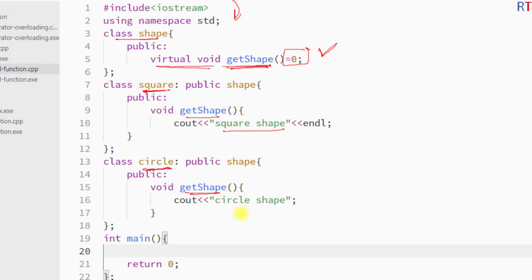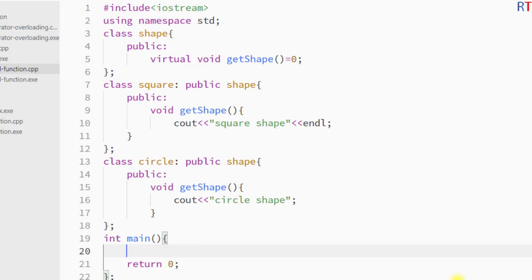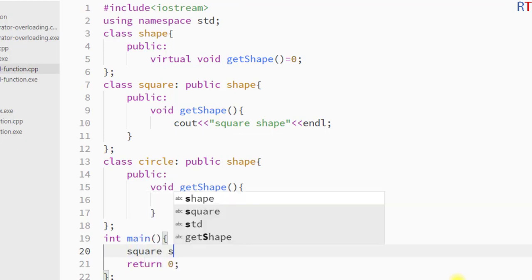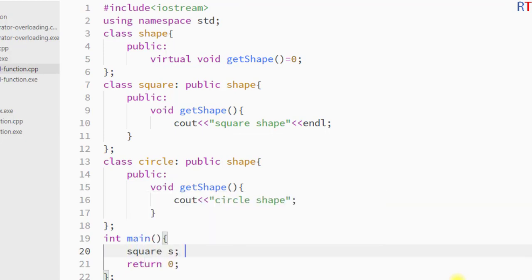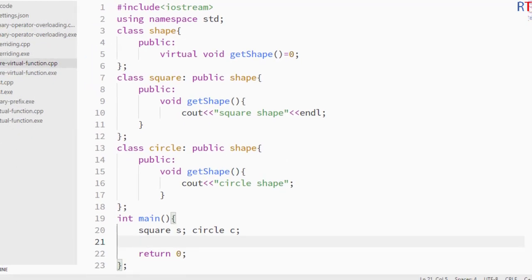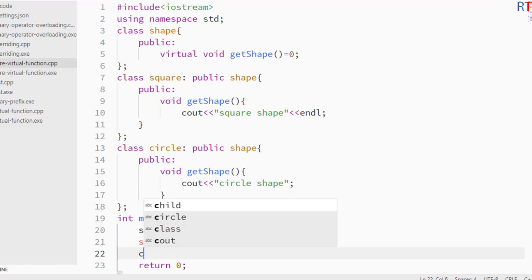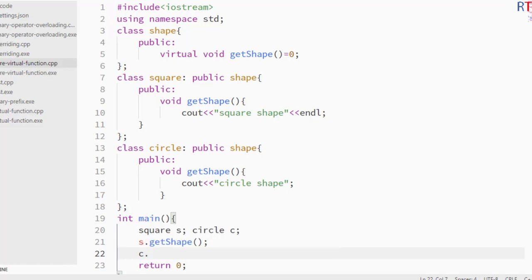Inside the main method we create an object of the Square class called s, and an object of the Circle class called c. We then use object s to call the get_shape function, and also use object c to call the get_shape function.